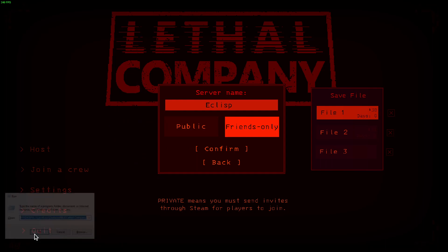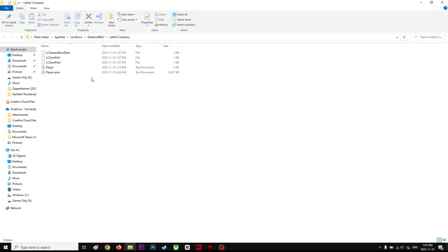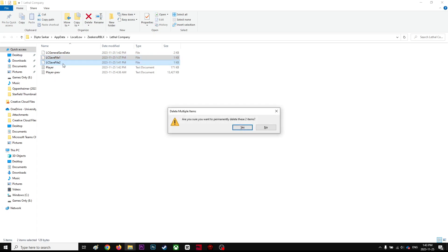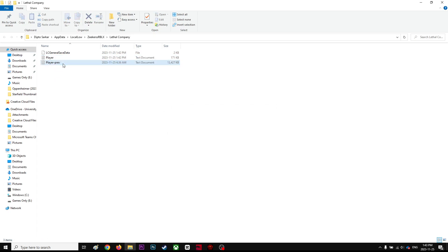And you can see these two save files. You're going to shift delete, select shift delete.